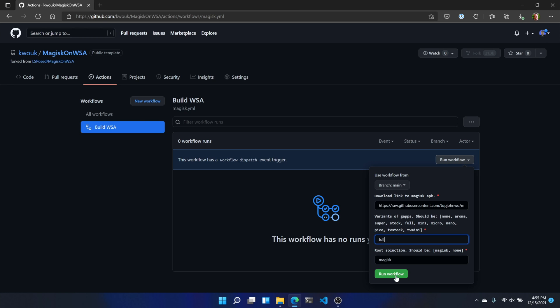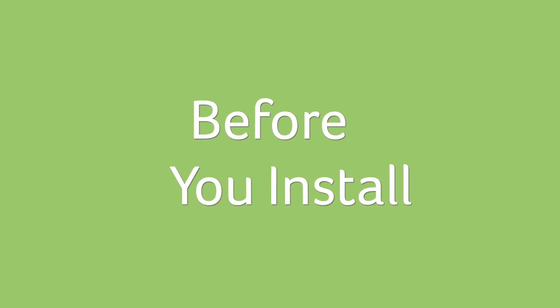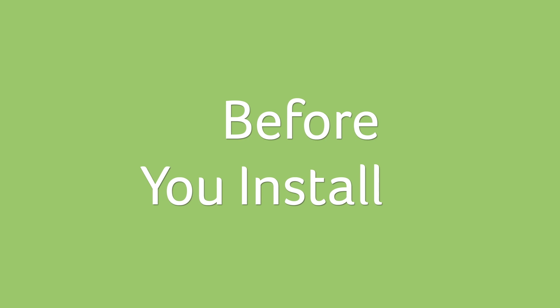Once this is finished, just click the download link. Since we're talking Windows here, chances are very good you'll want the x64 version, not the ARM version.